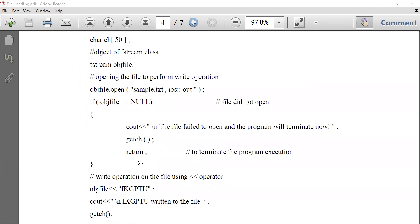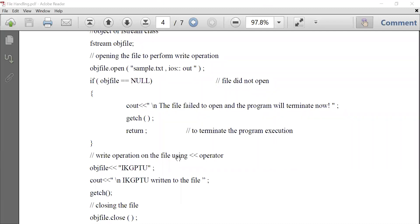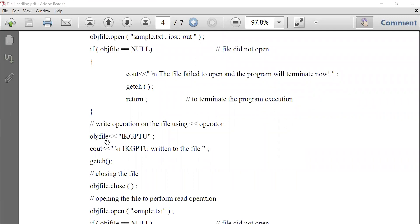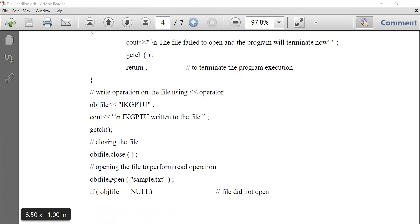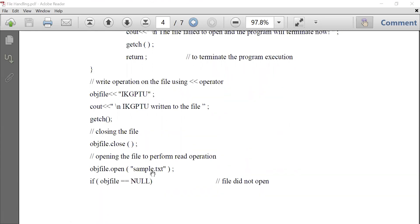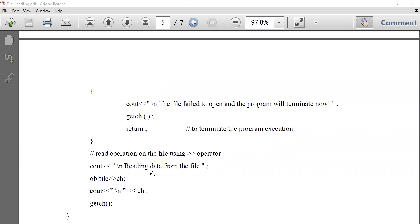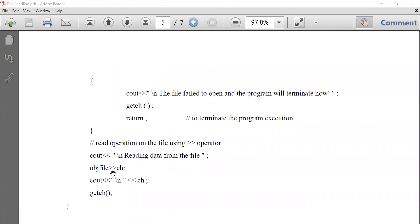If the file did not open successfully, we return from the program. If it opened successfully, we start the write operation. Using the insertion operator — the same used with cout — we write 'ikgptu' into the file. Once the content is written, we close the file using obj_file.close. We can then reopen the same file and read content from it using the extraction operator with a string variable ch, then display the content of ch on the screen.